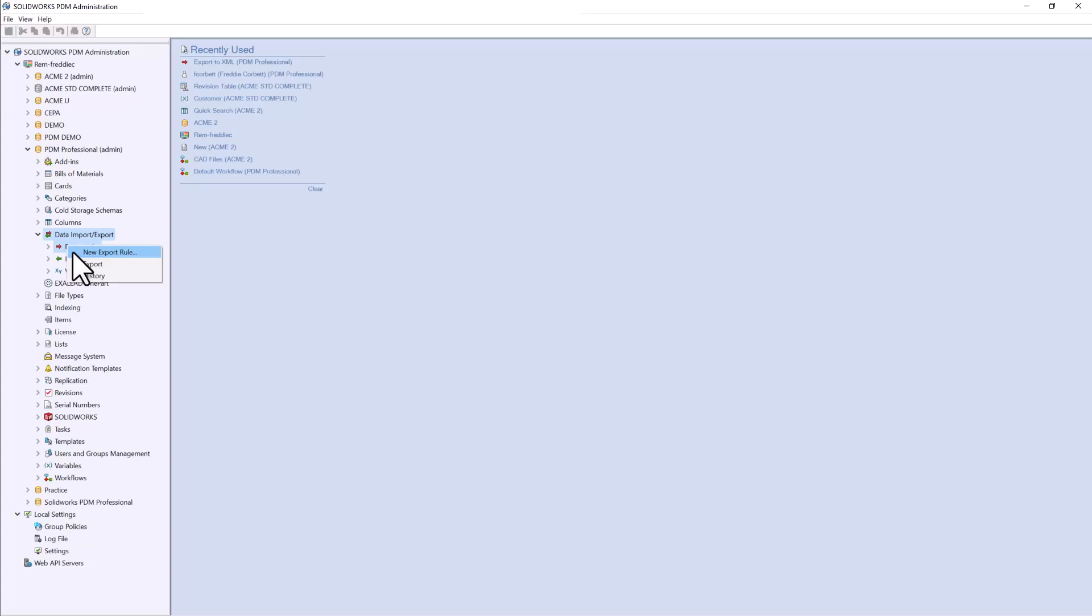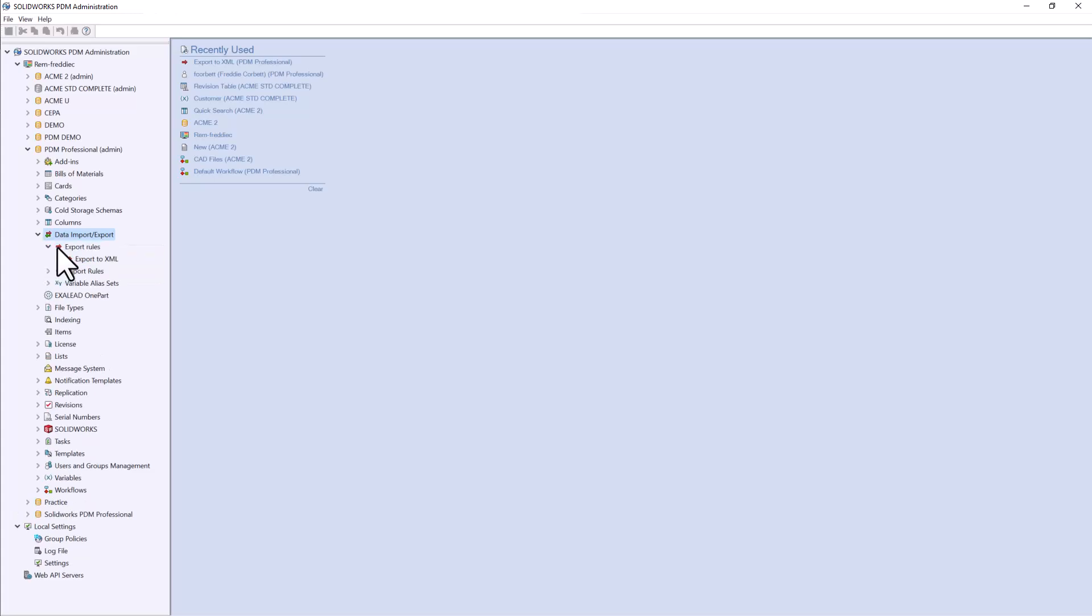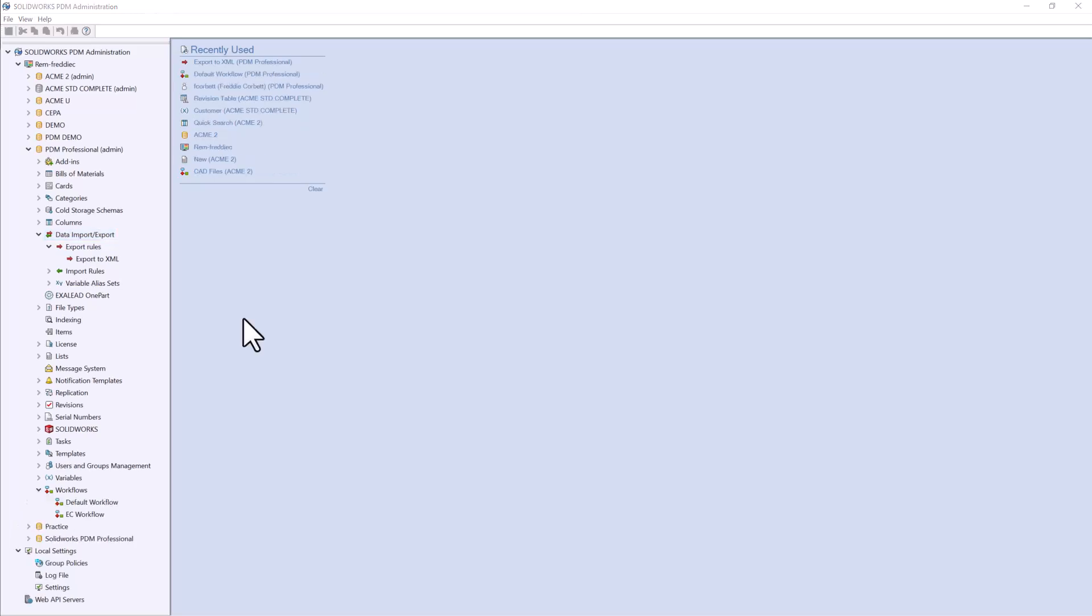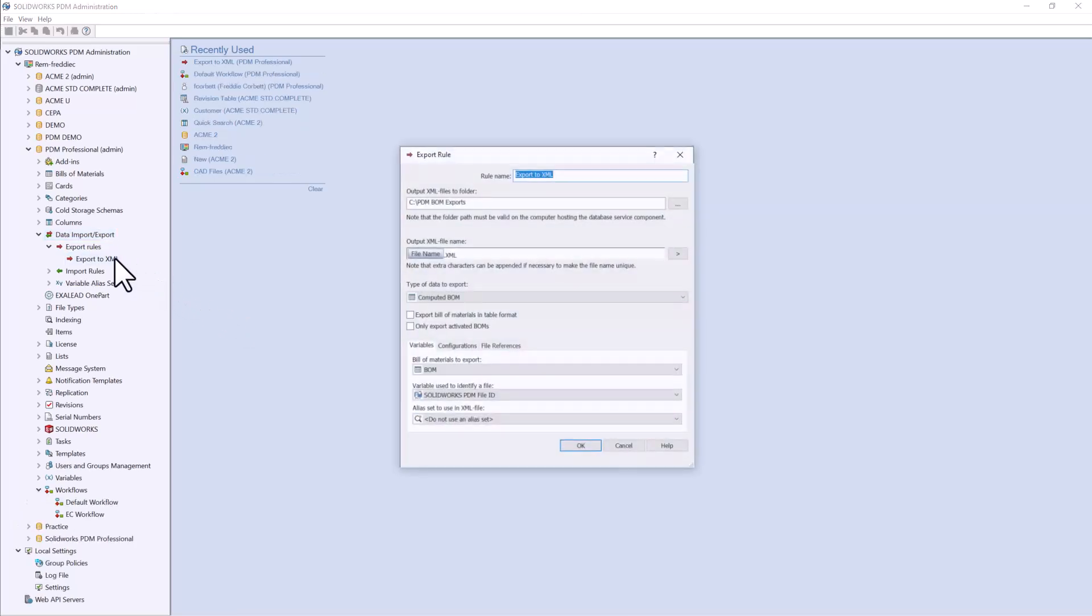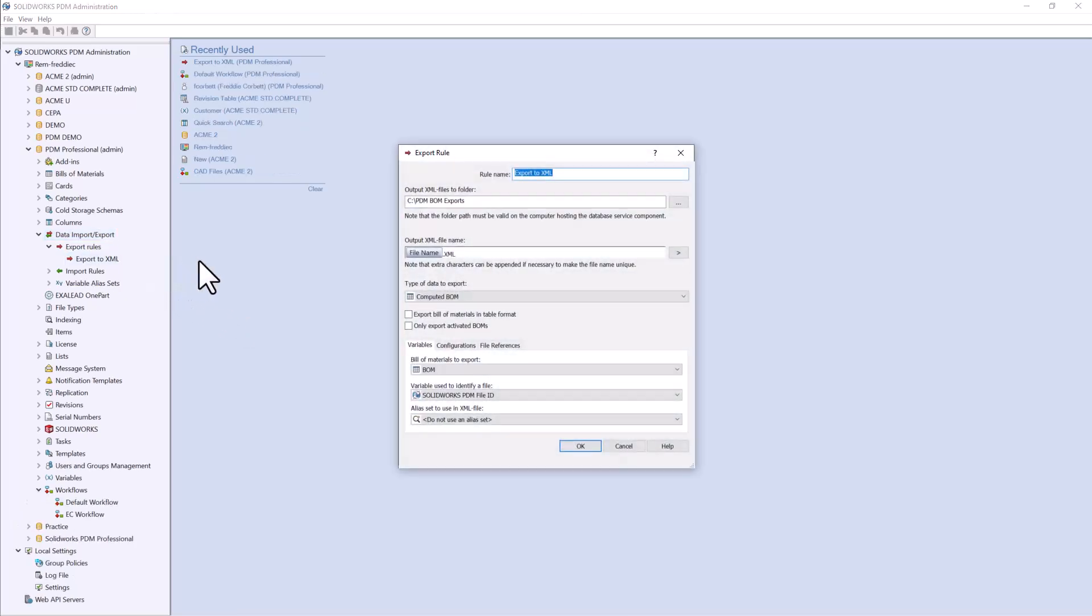For today's example, I already have one created, so we can go ahead and see what this would look like. The first step is to give your rule a name, such as export to XML, or whatever you would like.